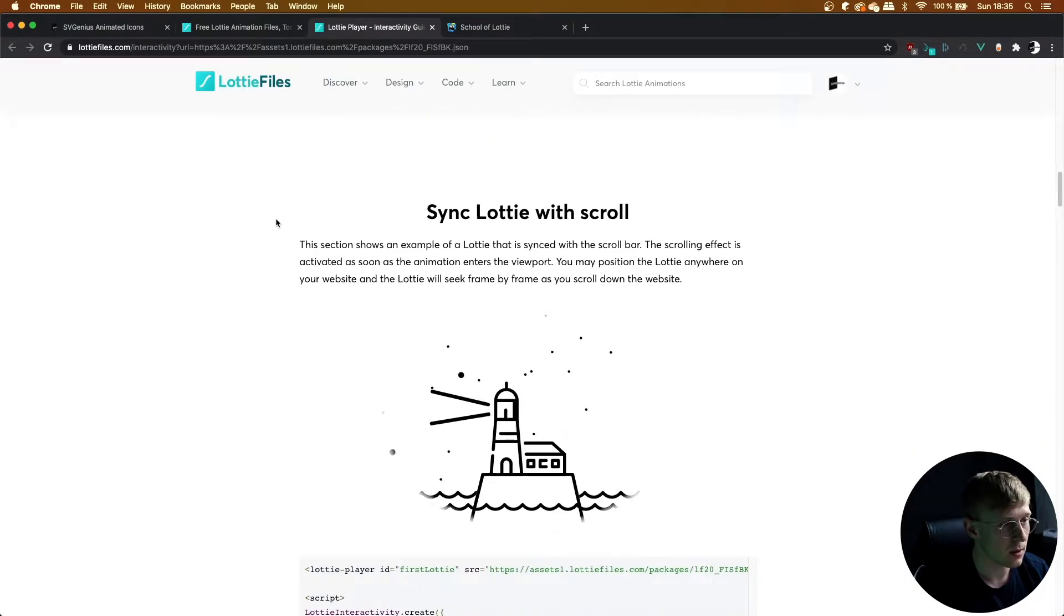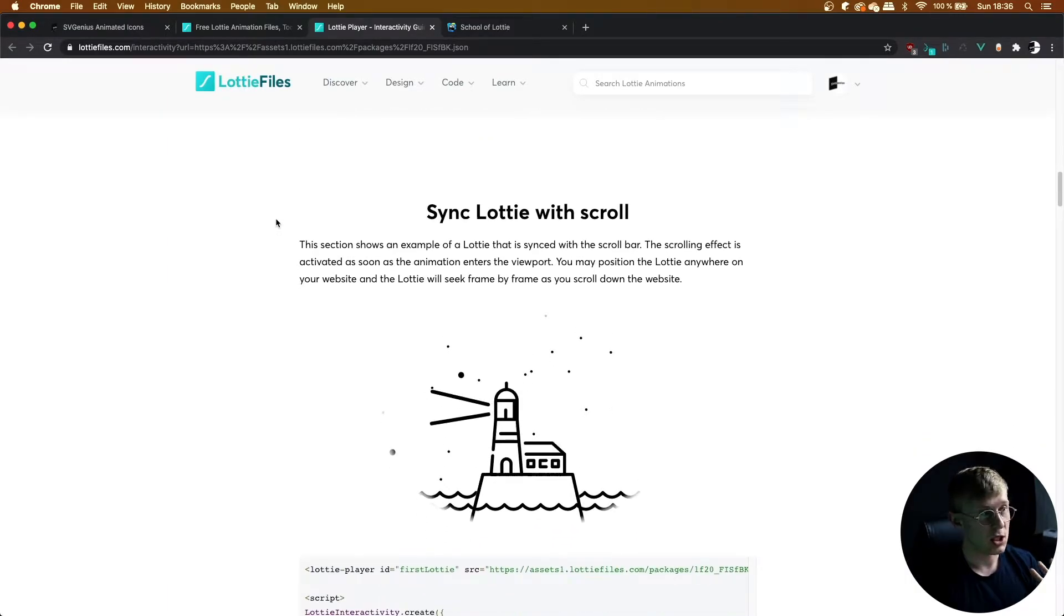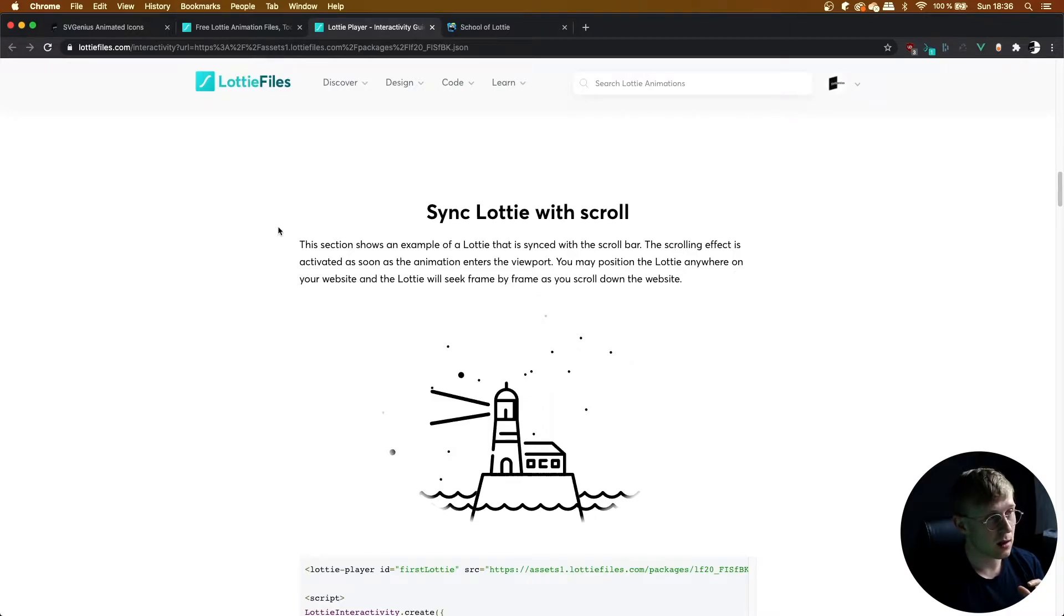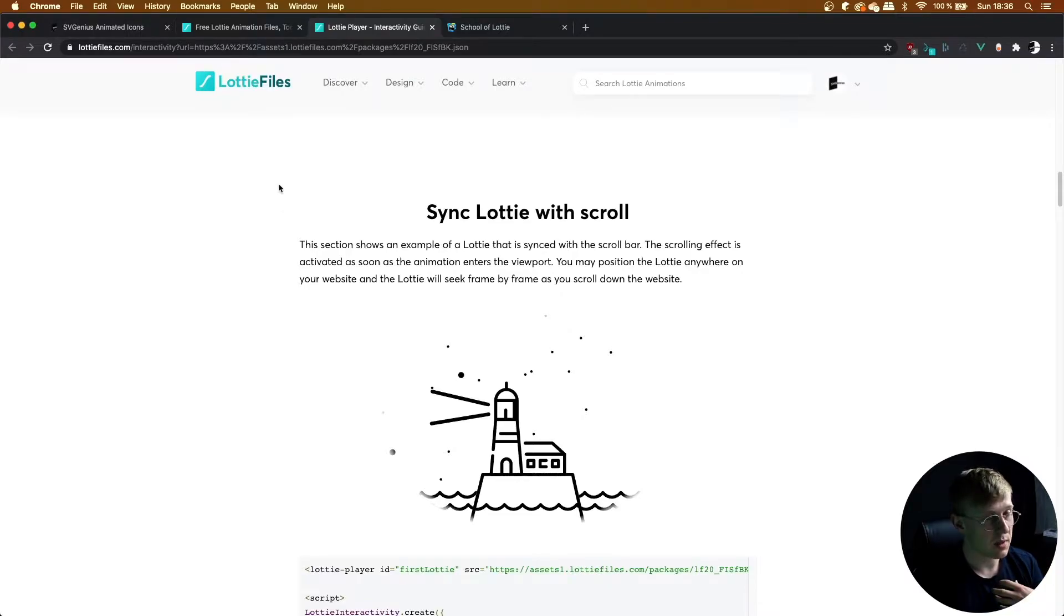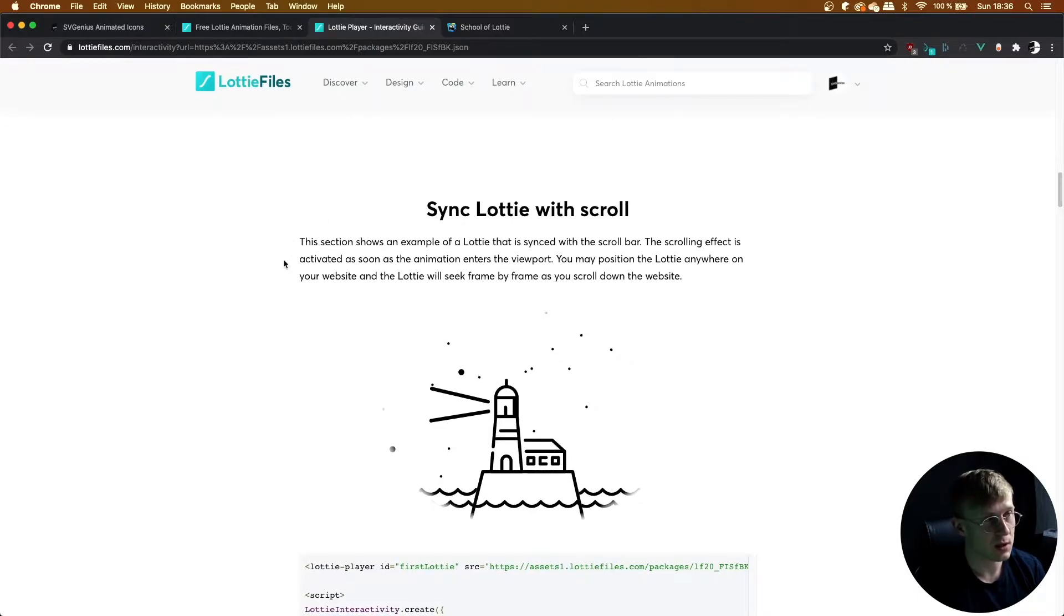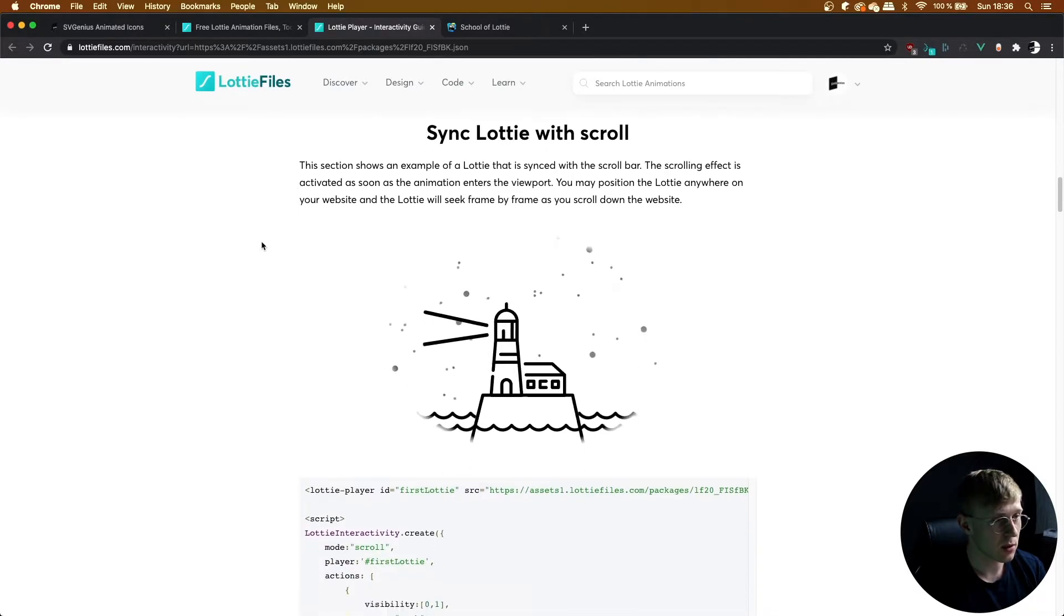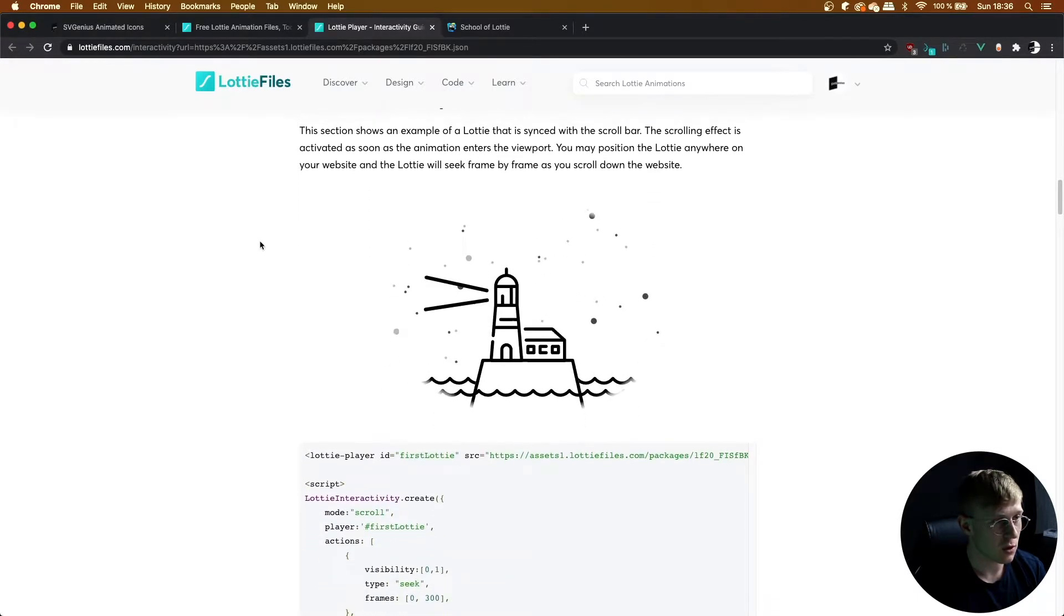So as I said before, Lottie Interactivity is actually made by Lottie Files and Lottie Interactive, which we've been using in all the previous lessons, was made by me. And so now we're switching over to Lottie Interactivity to sync the Lottie with the scroll.